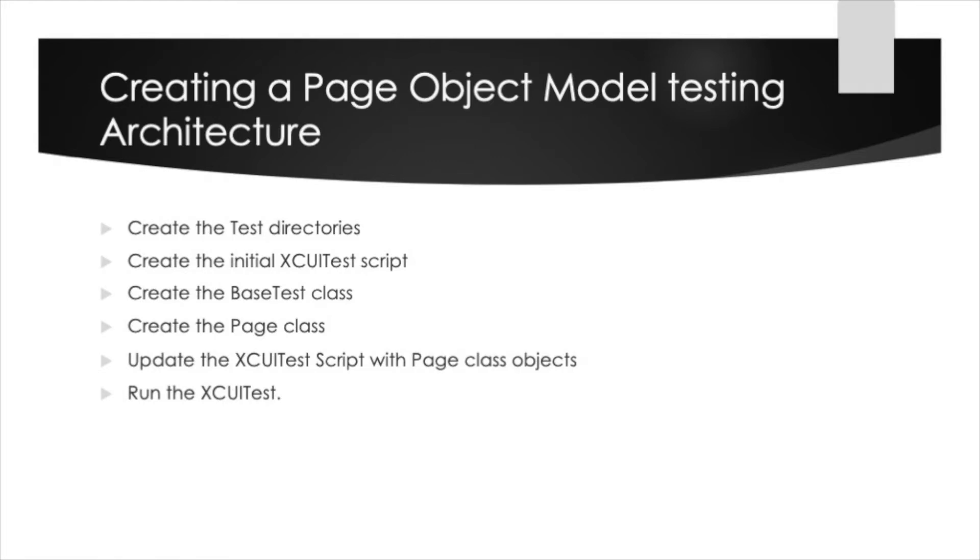To achieve this we will go over the following actions: We will create the test directories, then we will create the initial XUITest script, followed by creating the base test class, then create the page class, then update the XUITest script with the page class objects that we created. Finally we will run the XUITest.